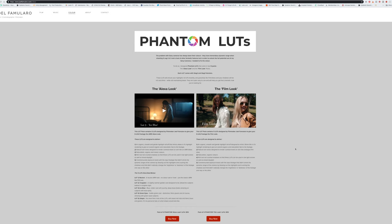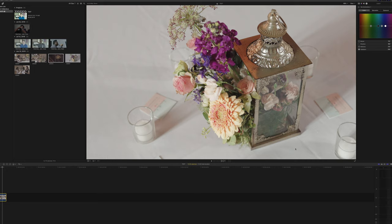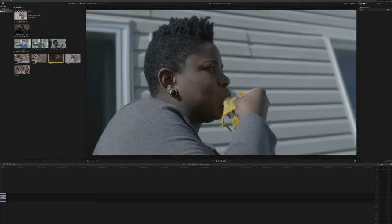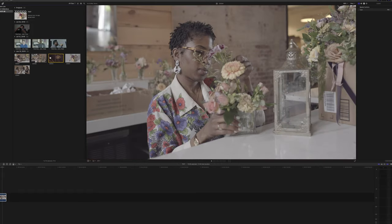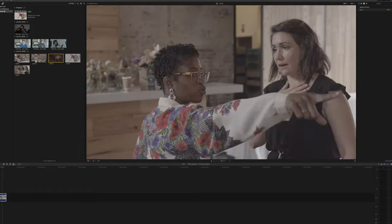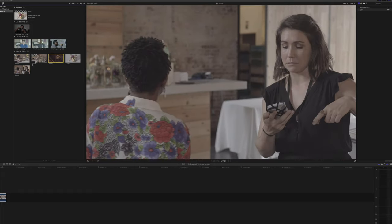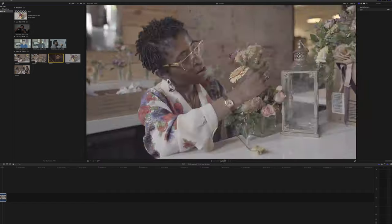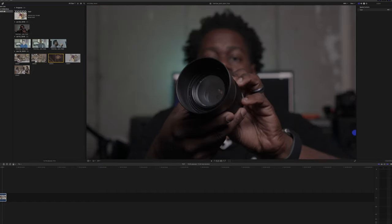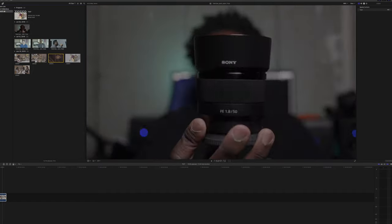So let's go into Final Cut and I'll show you a little bit about how we can use these Phantom Lutz in different ways. So I'm in Final Cut right now and I have a few things open, I got a few different clips.